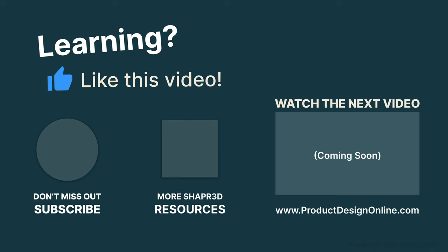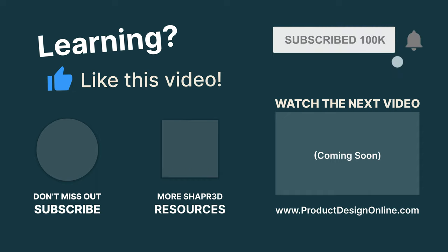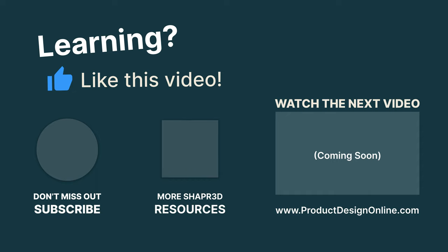Be sure to subscribe for more free Shapr 3D lessons, and check out ProductDesignOnline.com for more resources. Then, click on this YouTube playlist to view the rest of the 10 days.